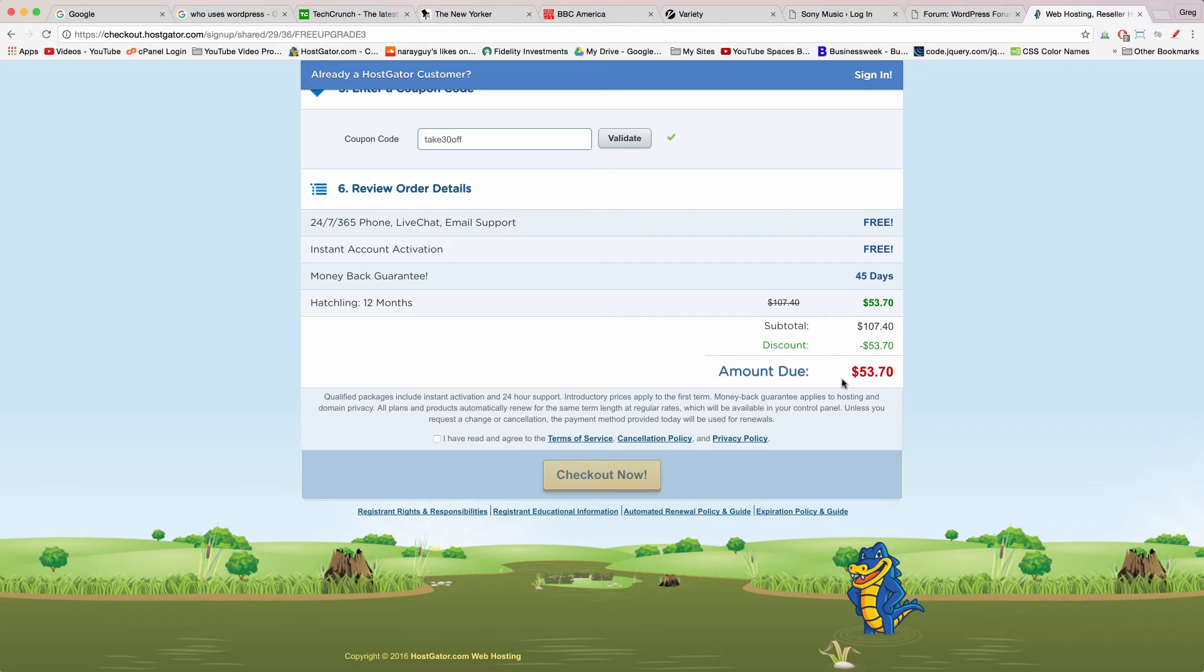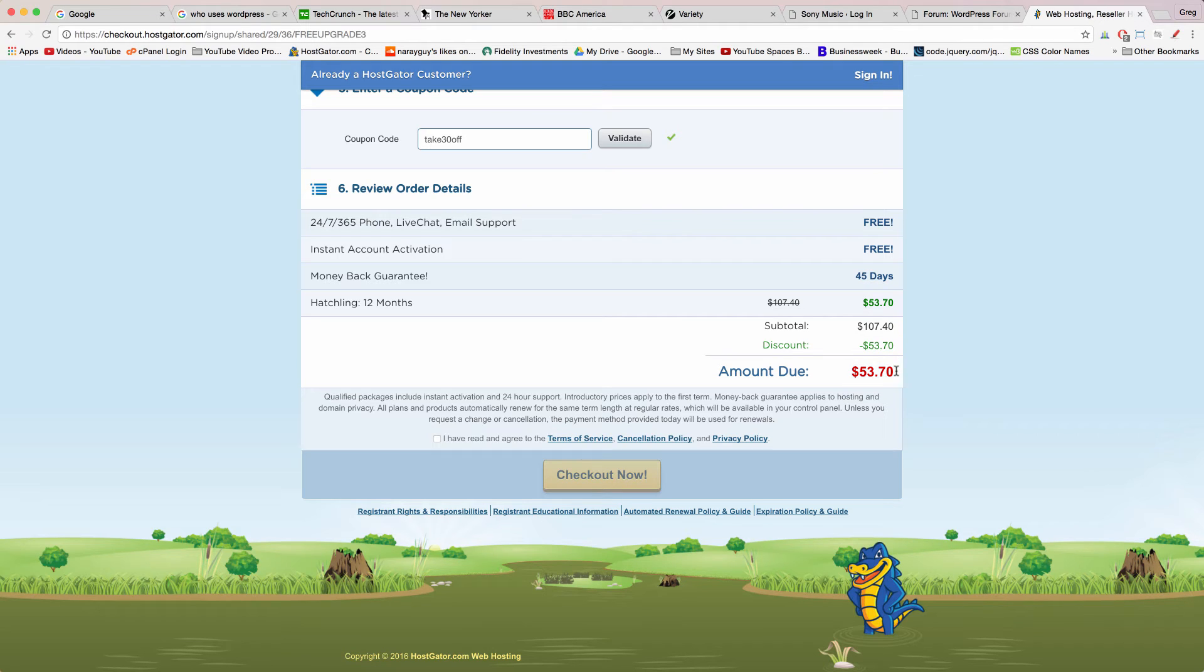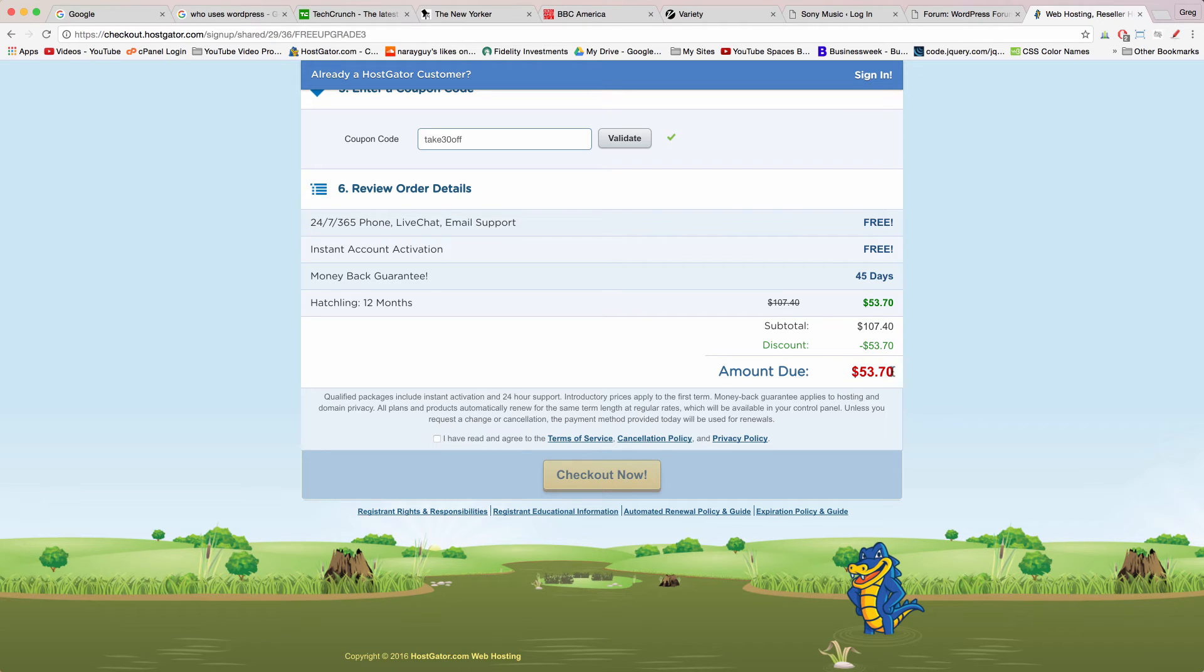Which comes out to under five dollars a month to create an amazing WordPress website. Think about all the things you blow five dollars on and then picture instead having an amazing professional WordPress website totally set up and ready to show the world. That's definitely worth it.